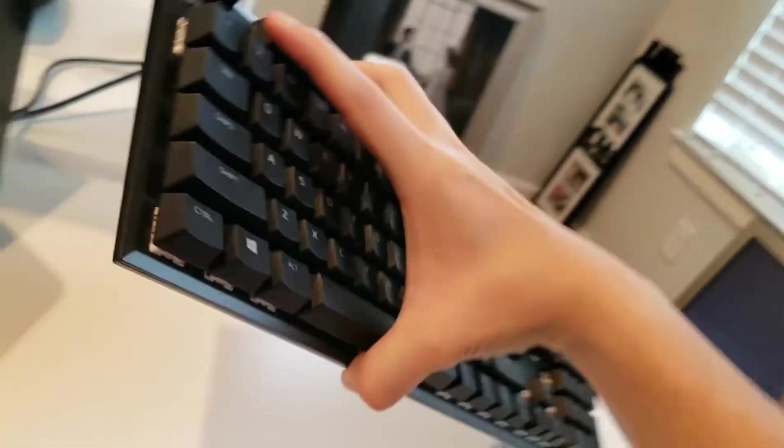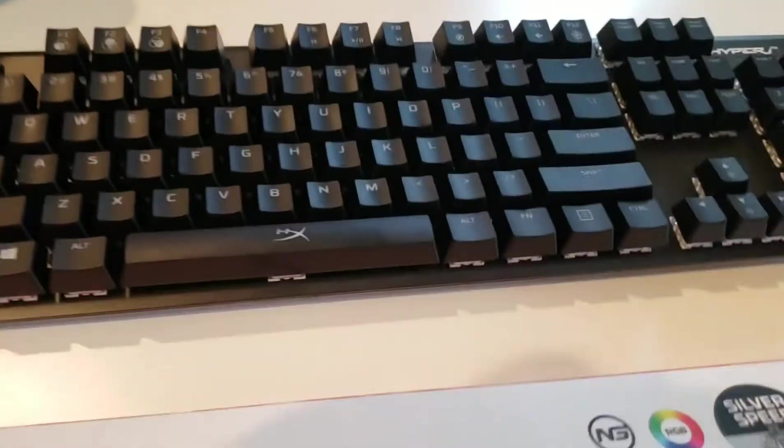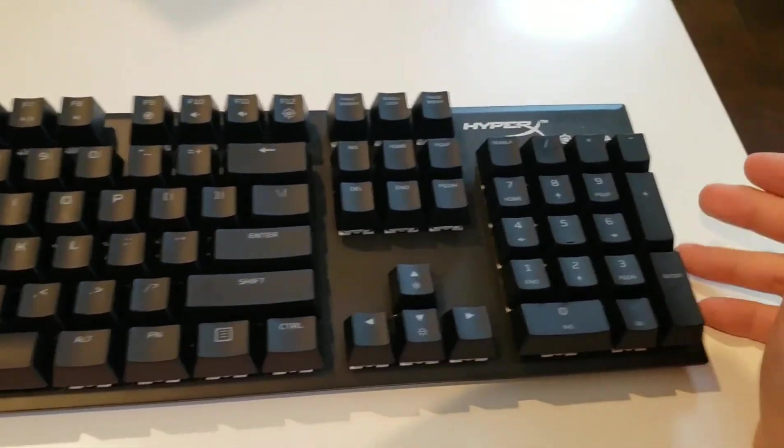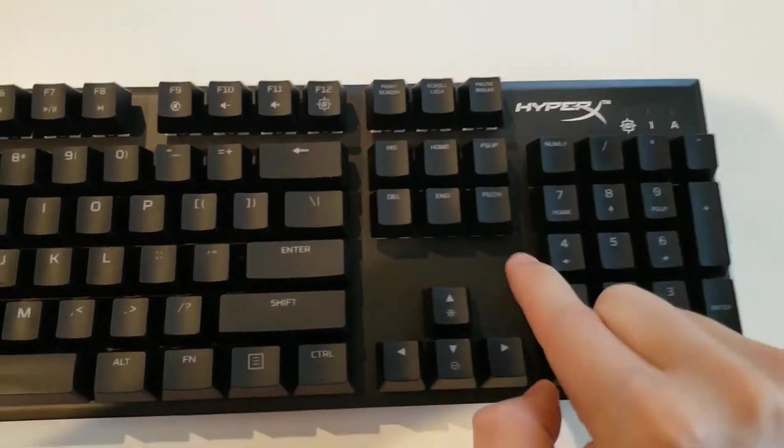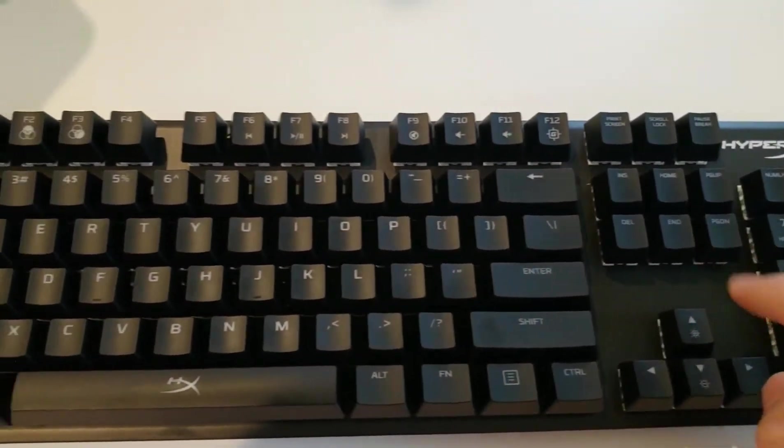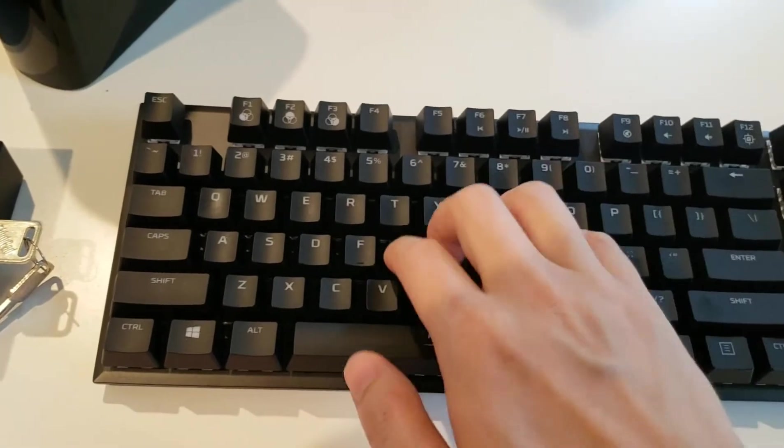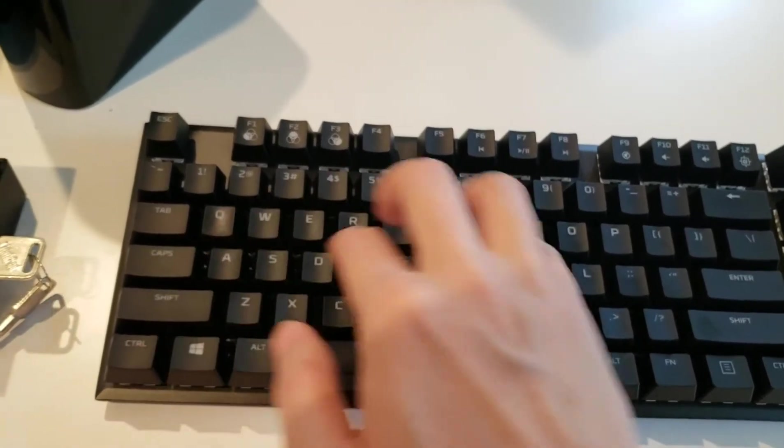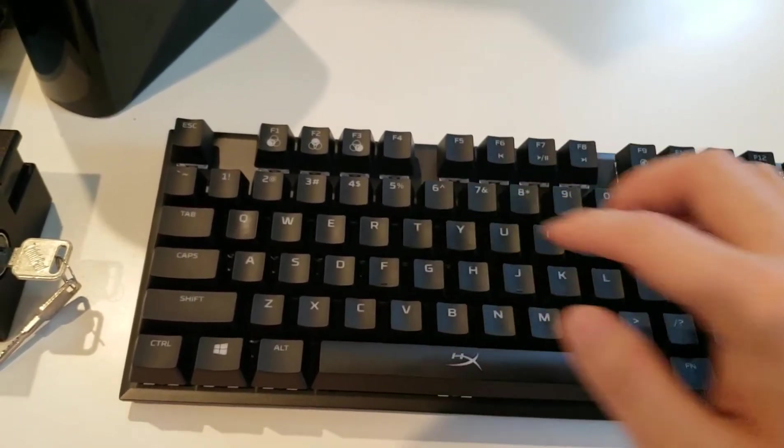This is what it looks like from the side. HyperX. Your function keys. Overall, HyperX makes excellent keyboards and these feel great.